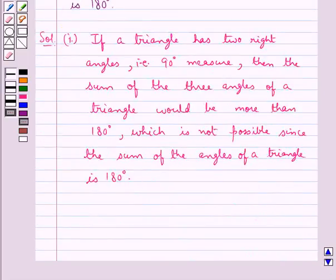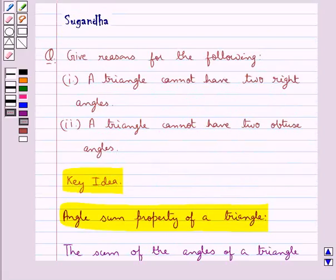So, this is the reason why a triangle cannot have more than one right angle, or a triangle cannot have two right angles.